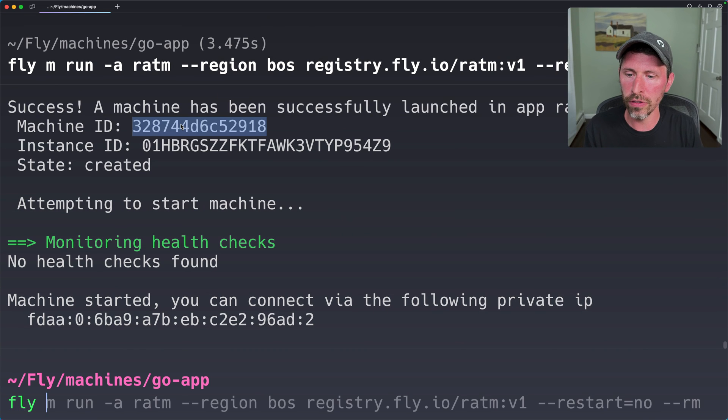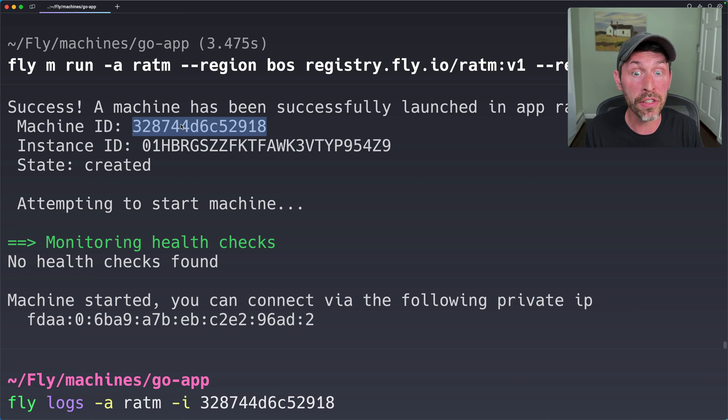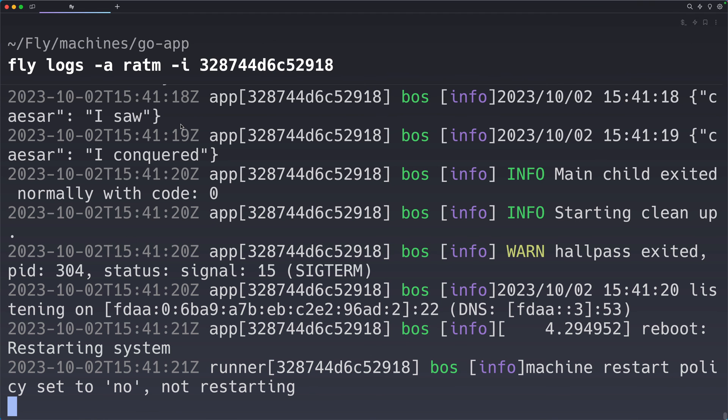So let's do fly logs -a ratm -i. I can do this specific instance. And we'll see that it has started. It ran. It stopped. And the machine is actually no longer going to exist afterwards because I use that --rm flag. And that will destroy the machine when it stops running.